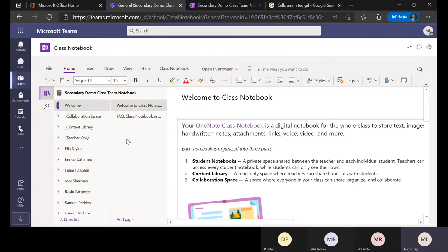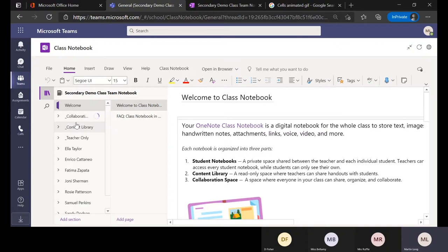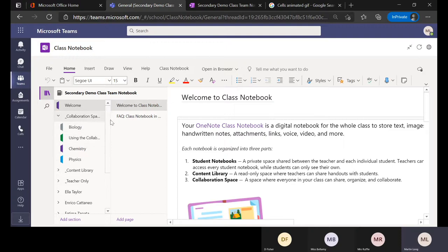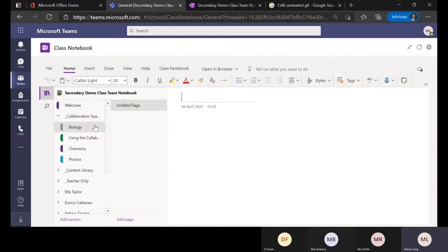When you create a OneNote Class Notebook you get three sections automatically. The first section is the Collaboration Space. In this fictional secondary setting where I'm a science teacher, I've subdivided it further by areas of science, and within those sections you have your pages.